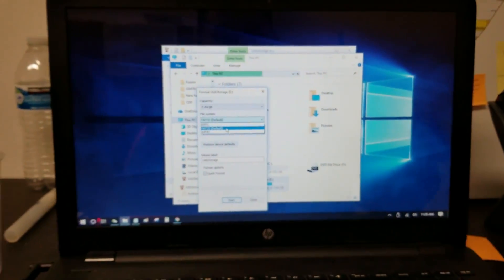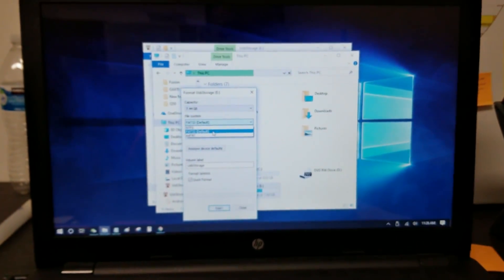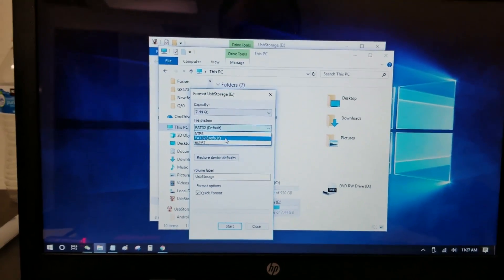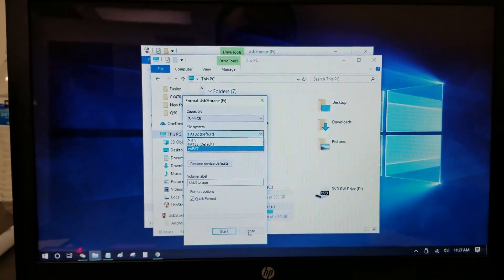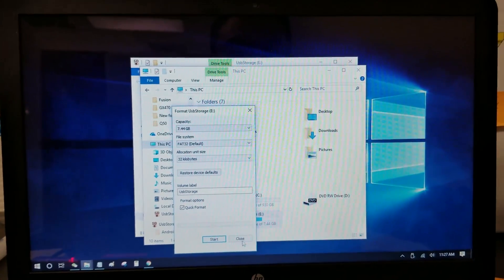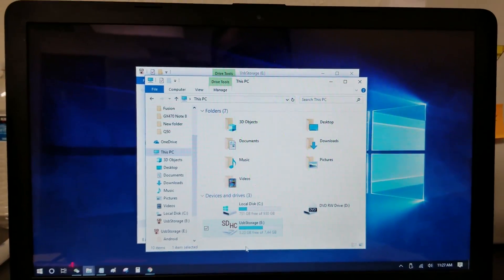If it's more than a 32GB thumb drive, you will not have a FAT32 option. So what you can do is, in the description below, there should be a link to a Dropbox link.